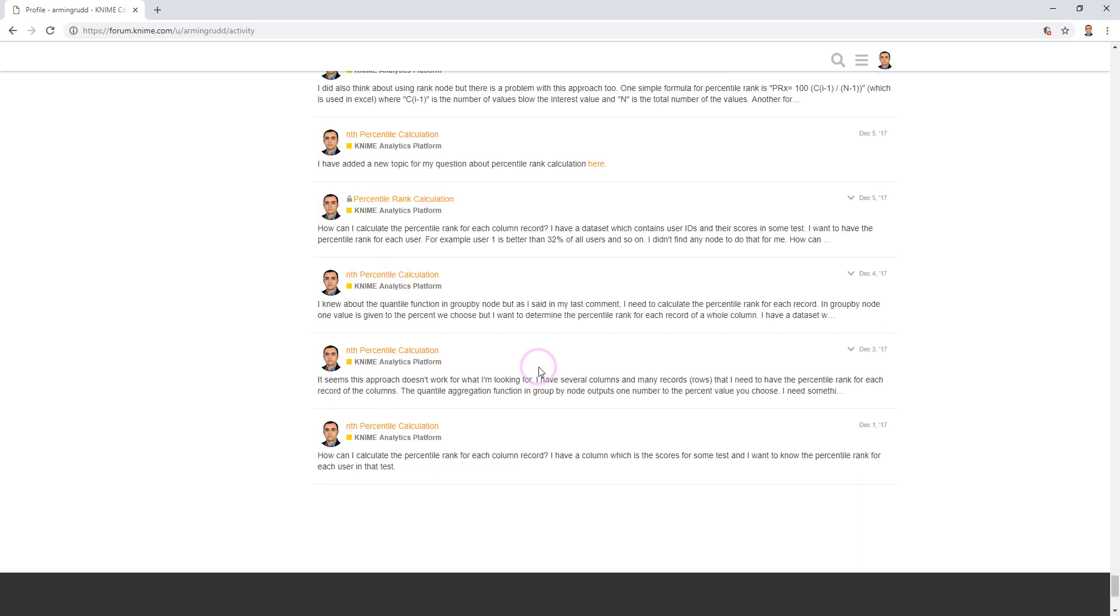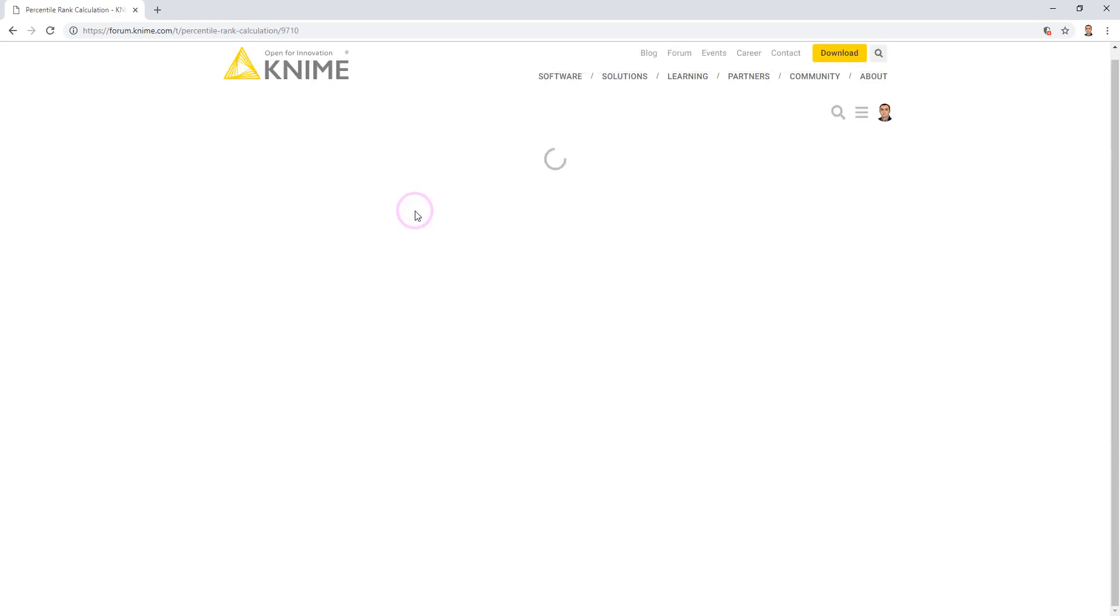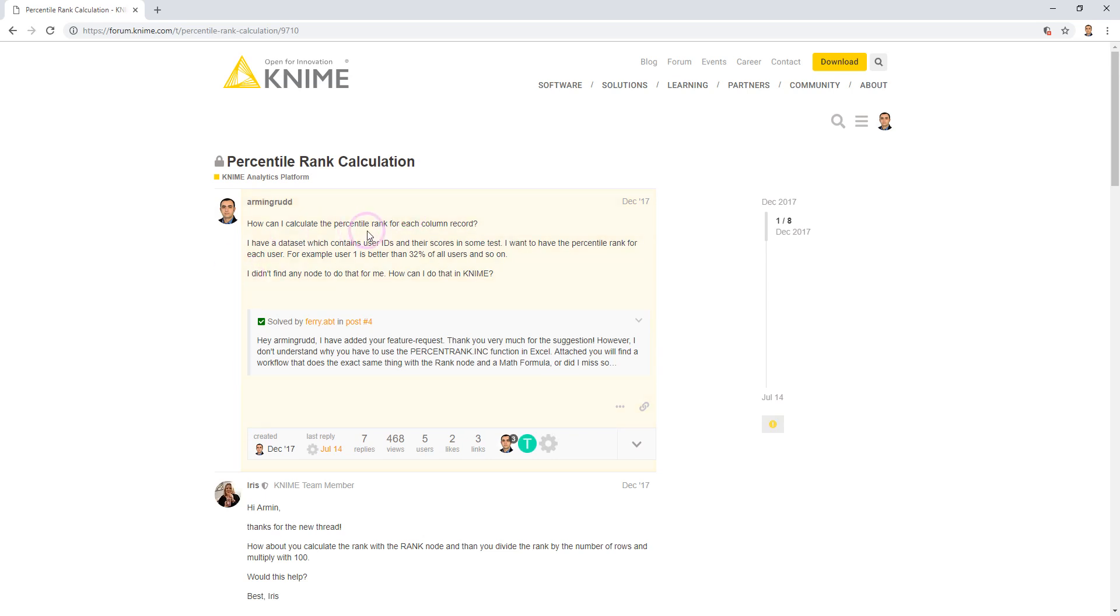And here it is. My problem was the calculation of percentile rank in NIME analytics platform. So I searched the NIME forum. I couldn't find my answers, so I created a new topic and asked my question here.